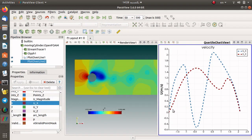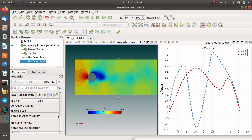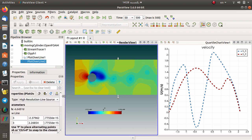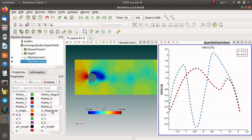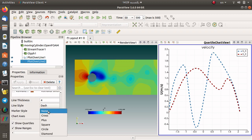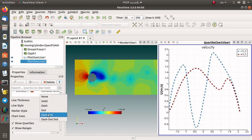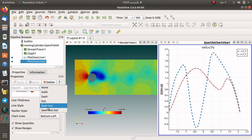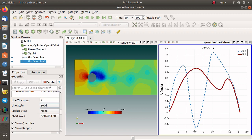We can also change the style of this line. The first has a full solid line, and the second has a dashed line, as you can see. Now it looks much better than the previous plot. You can extend this approach to extract data over different lines and sections.